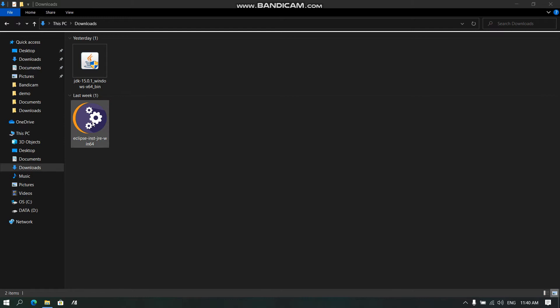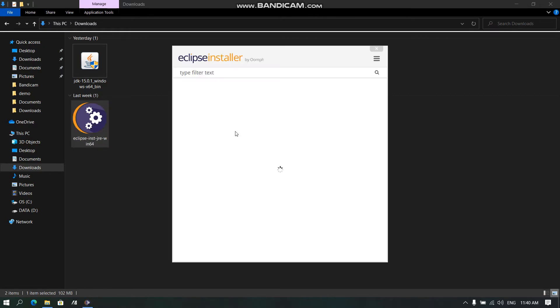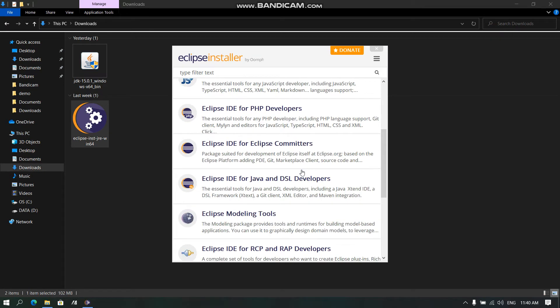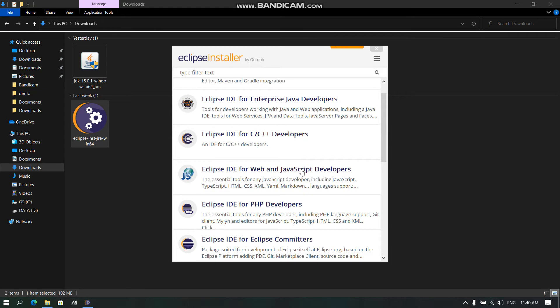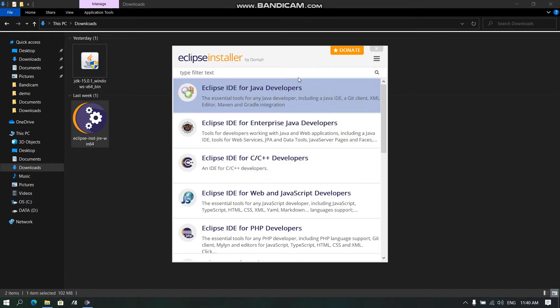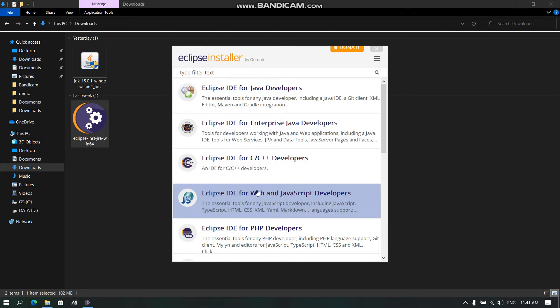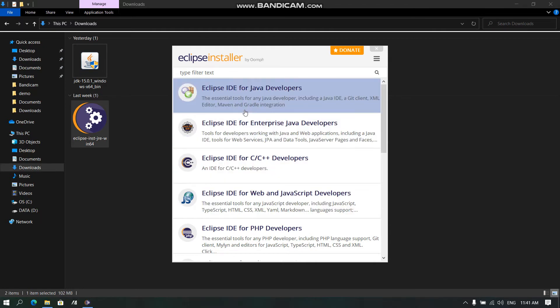Now from the list of packages, we can install for C++ developers or Java developers. For this video, we will be downloading for Java developers.